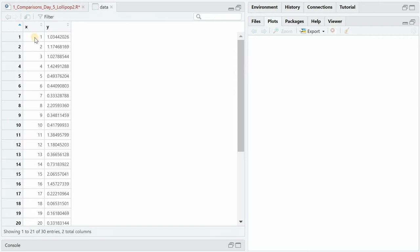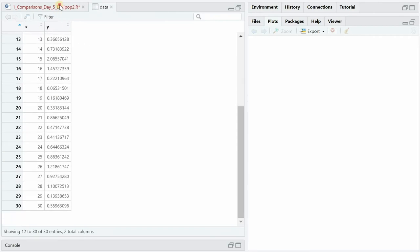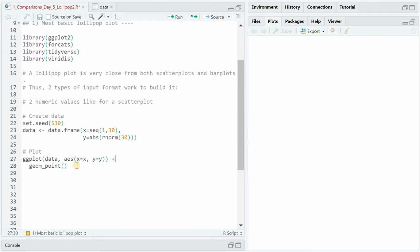This is how this data set would look, x1 to 30 and then some values for y. Within ggplot we would set x to x and y to y and then add geom_point for start.